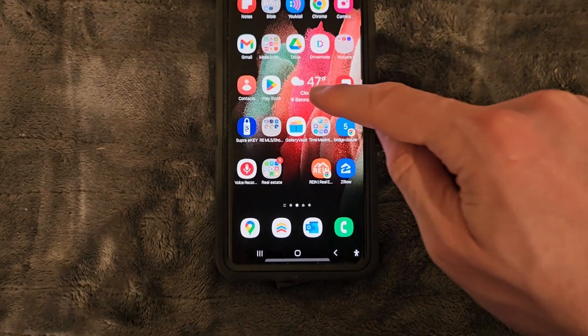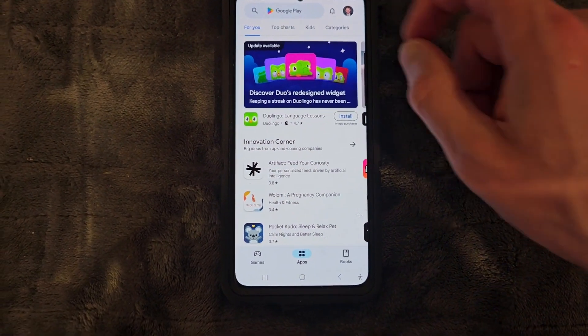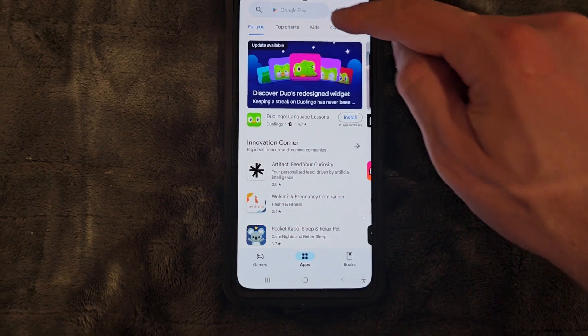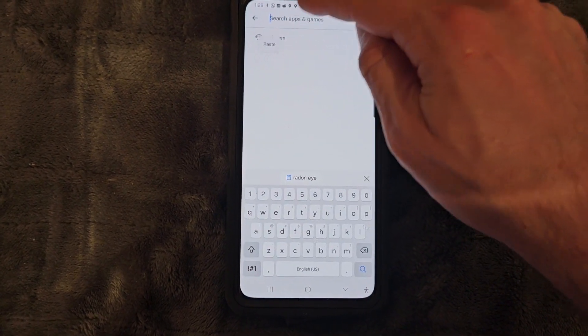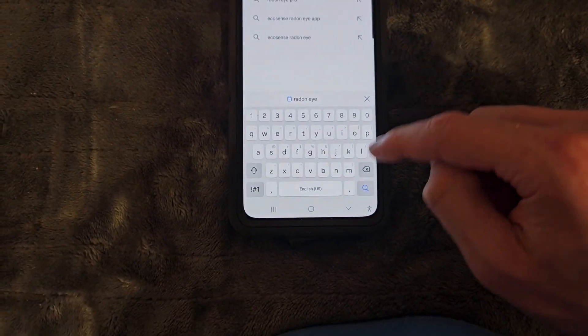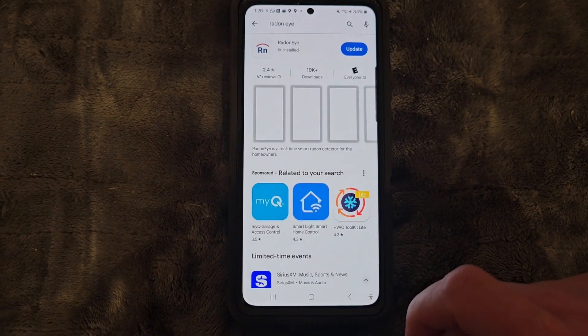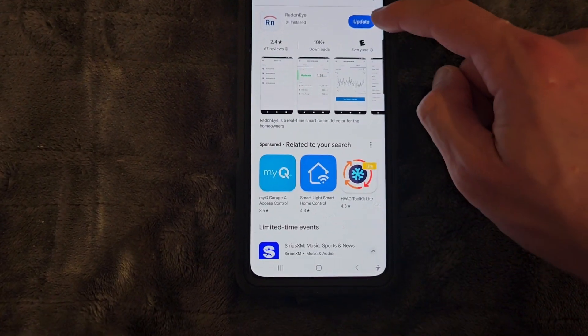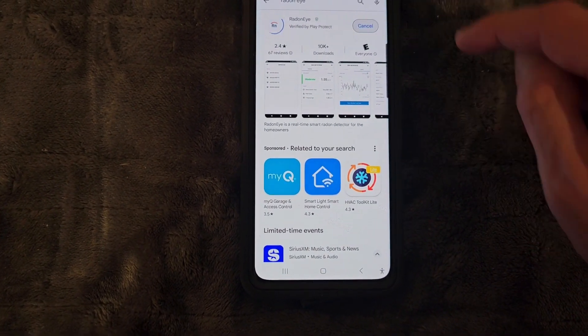The first step is going to be going to the Play Store or whatever your device uses to download apps, then typing in RadonEye, then installing the program.